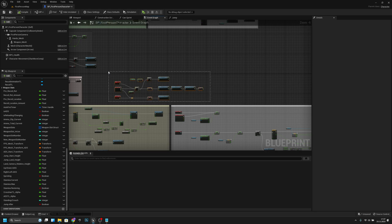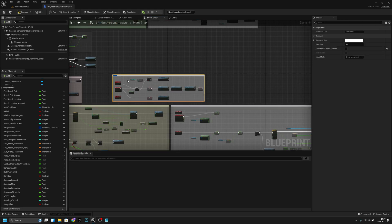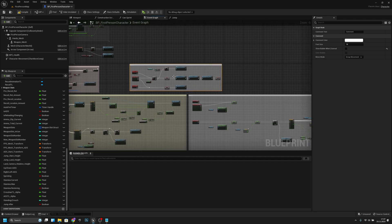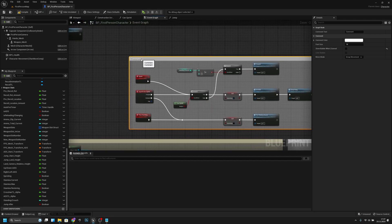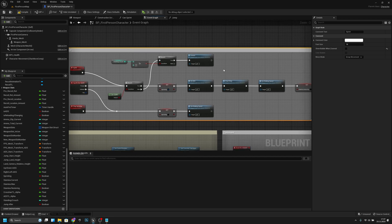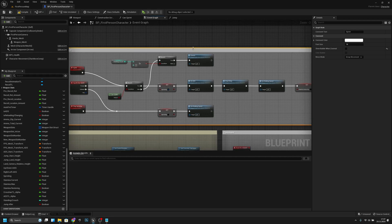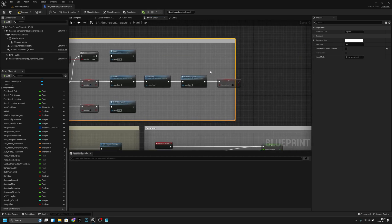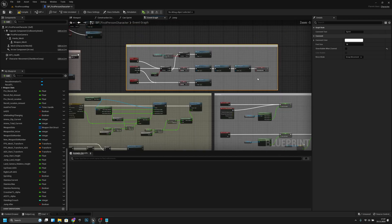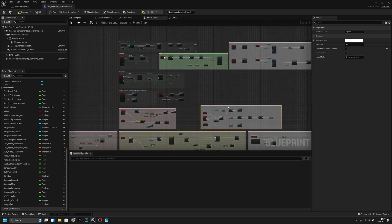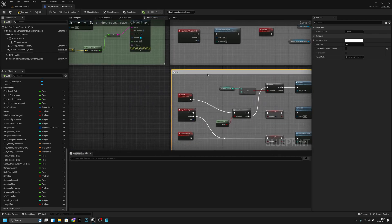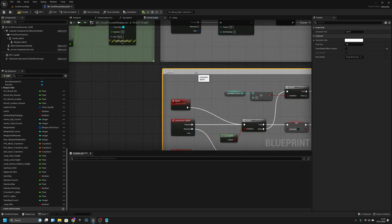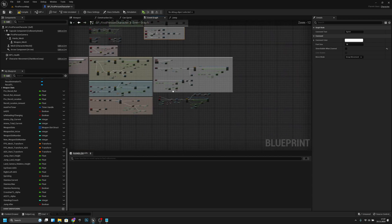The next one should be this one — let's call it Sprint. Now I will make this bigger and move it here.